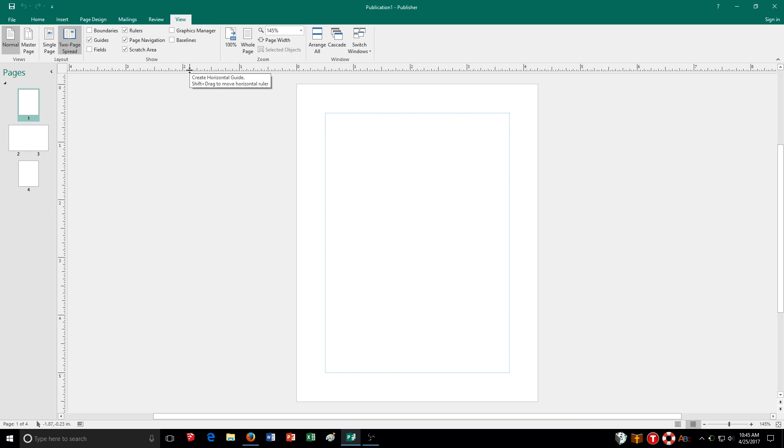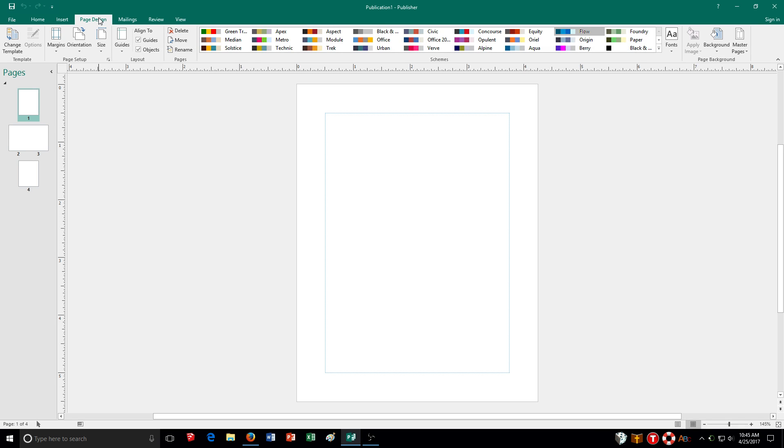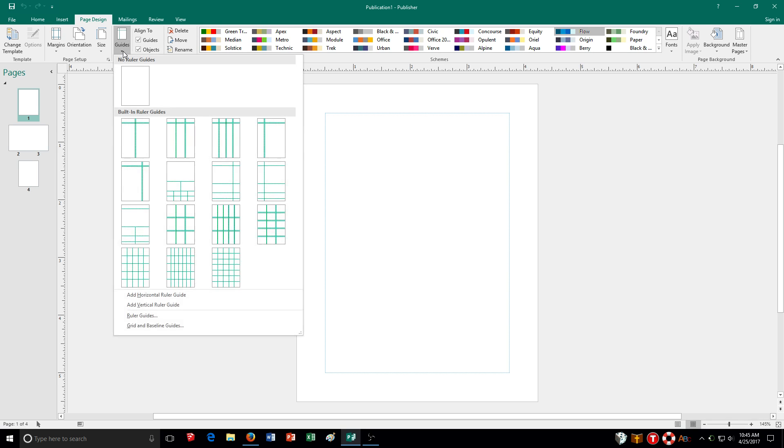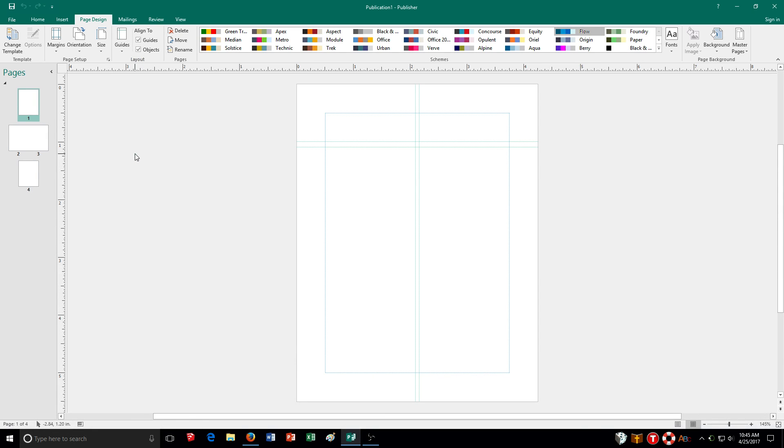Now if you want to adjust where they're placed, that's in a different area. I click on page design tab and then right over here I click on the guides button. Now I can choose to get rid of ruler guides if I set them up or I can choose built-in ones. So for instance, I click here and the green colored ones are my ruler guides.